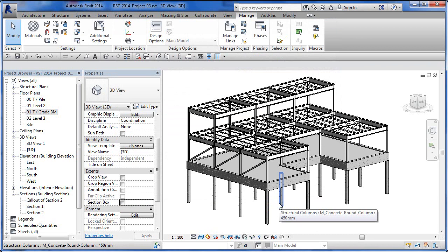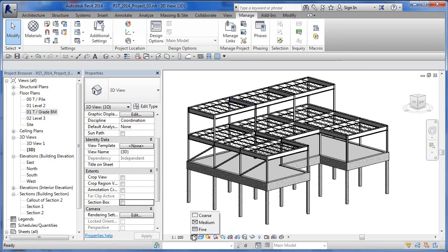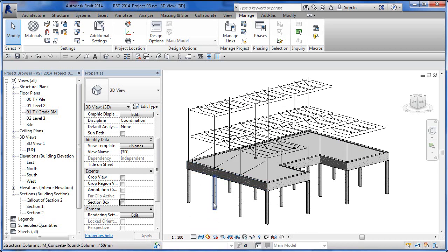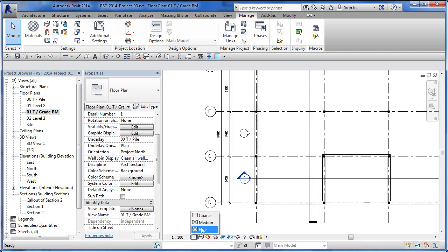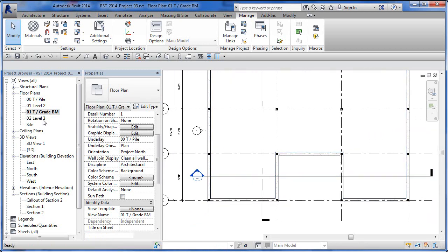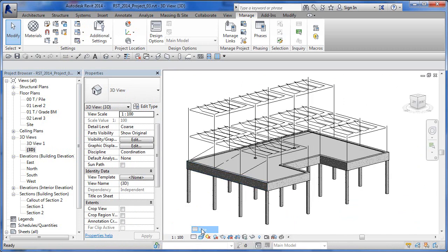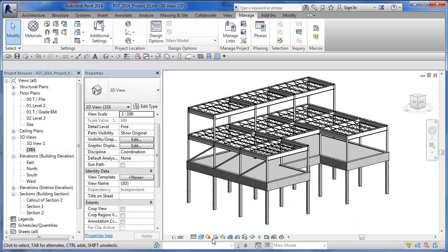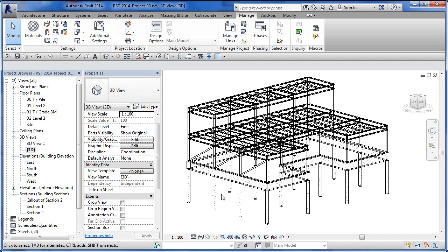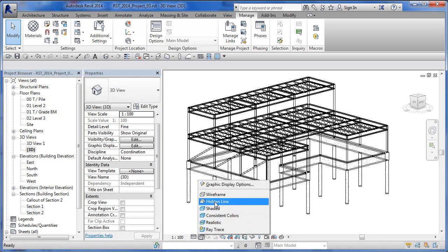Now we get into the view settings for this particular view. We should be aware that changing the detail level to Coarse makes structural elements go from their full representation to a single line — this applies in both floor plans and 3D views. We can also set the visual style to Wireframe so we can see through the model. We'll leave it as Hidden Line for now.